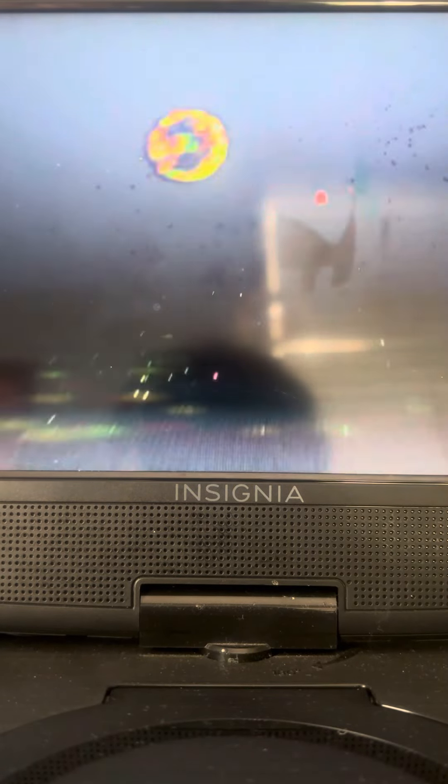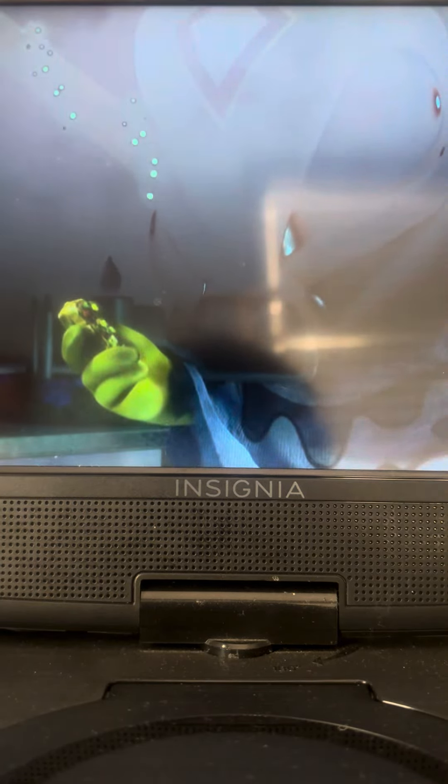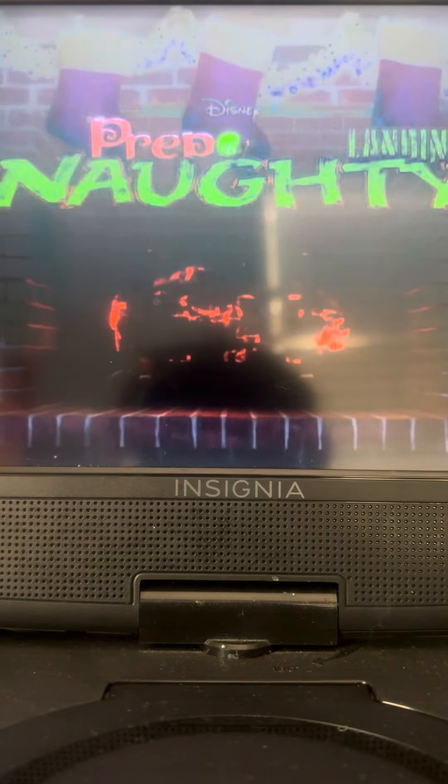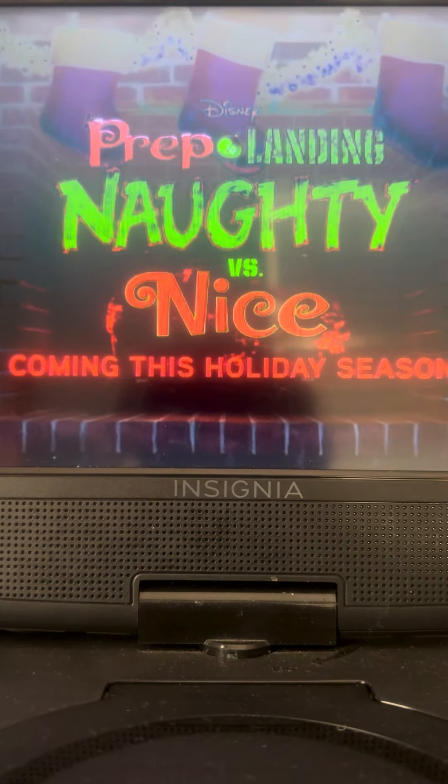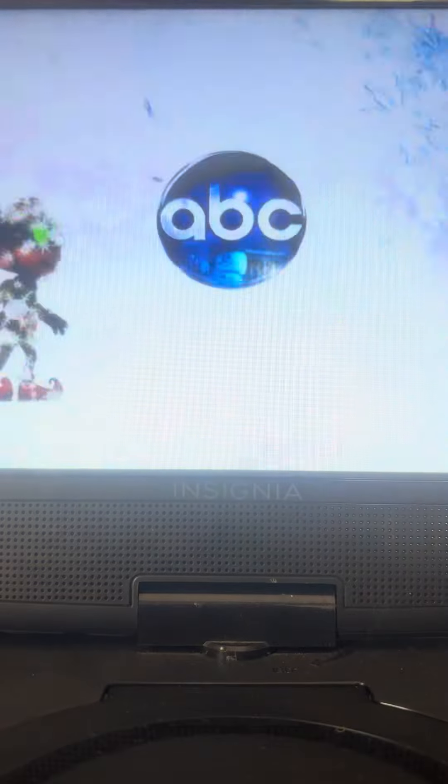But one creature is stirring up more trouble than these elves can handle. Go! Good job! That's Prep and Landing, naughty versus nice, coming this holiday season to ABC.